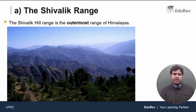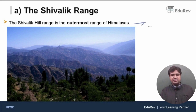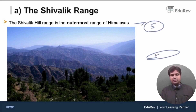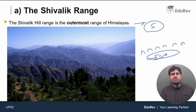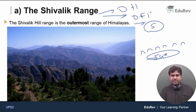In this video, we are going to discuss about the Shivalik range. The Shivalik range is the outermost and also the southernmost range of the Himalayas. Just above the Indo-Gangetic Plain, you have a chain of low hills which are nothing but the Shivaliks. They are also called the outer Himalayas or the outer foothills.